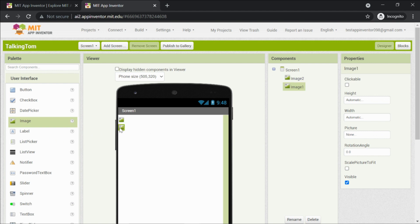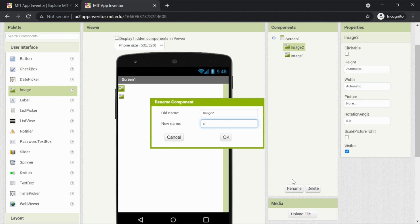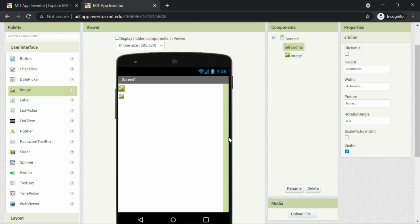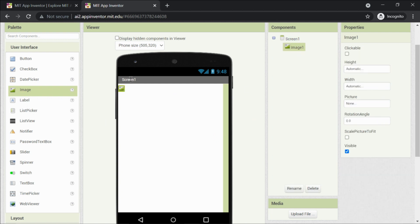Under User Interface, take the image component — drag and drop it onto the screen. Whatever component you drag and drop appears both on the mobile screen preview and in the components list. I already have two images, so let me delete image two. Select it and click Delete. I can also rename a component by clicking Rename.